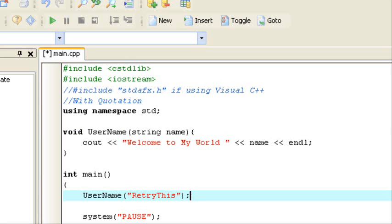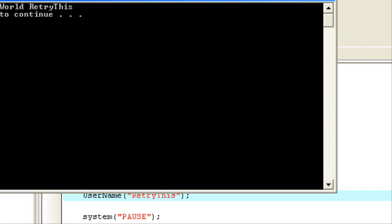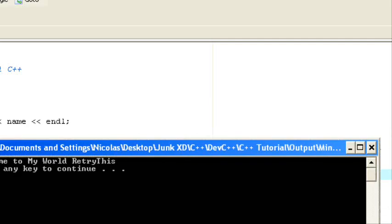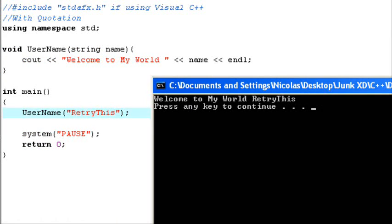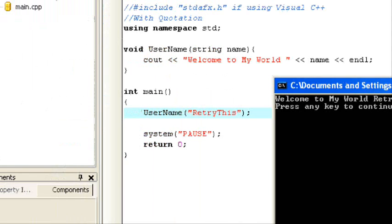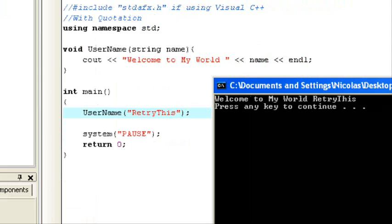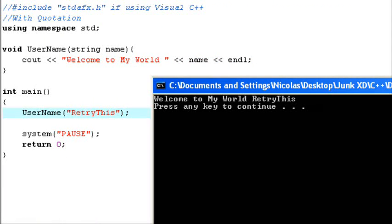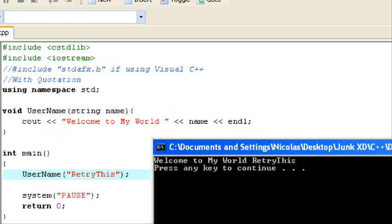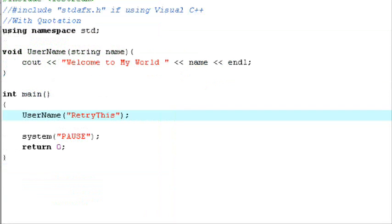When we output this to the console, we have 'welcome to my world retry this'. The function itself calls for a cout, so it outputs by itself. Since the input was 'retry this', it says 'welcome to my world retry this' because the parameter was name, and we cout name in the cout statement, so it output the input as well. So that covers voiding that function.